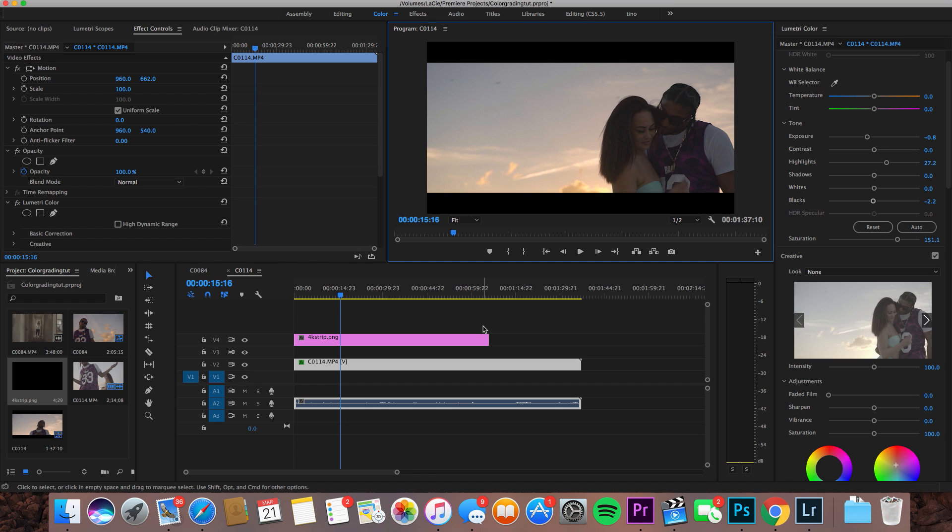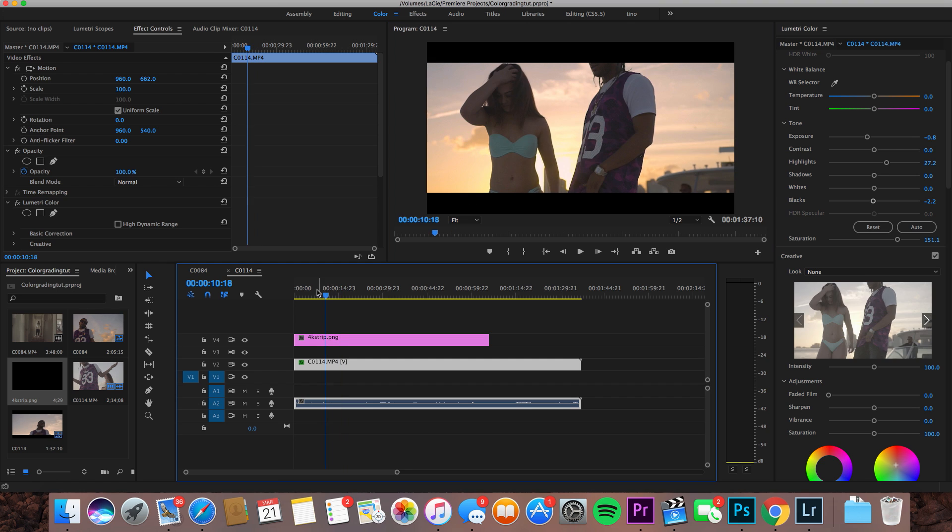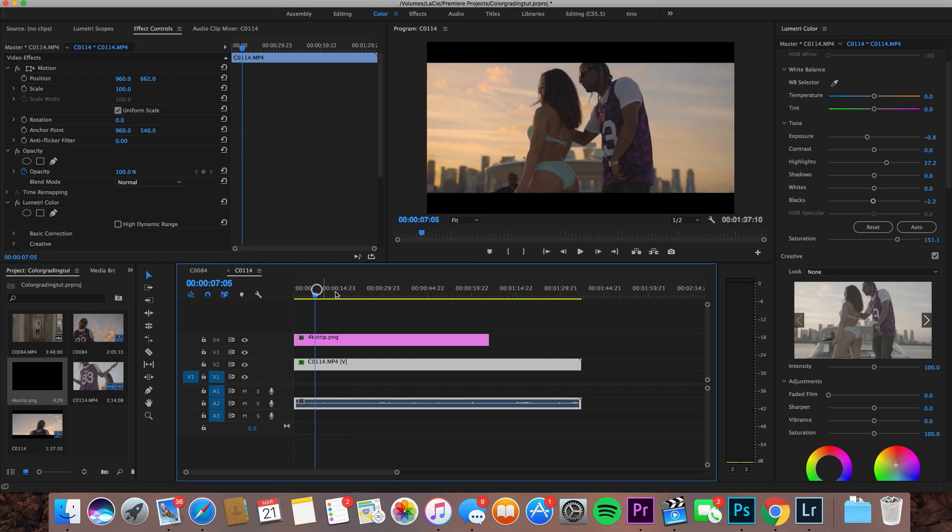I'm gonna go ahead and give you all this LUT for free so head down in the description and download this. Drop me a like on this video if you enjoyed this and also just let me know what y'all think about the colors man. I would definitely love to know what y'all think about these colors.